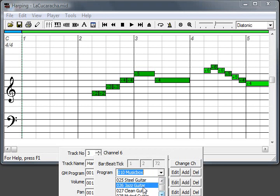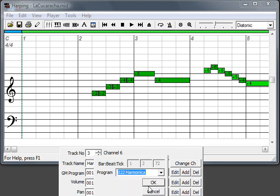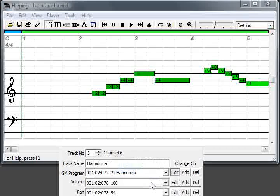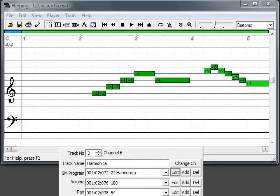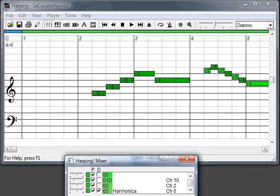So, let's play. Volume, pan, MIDI characteristics.